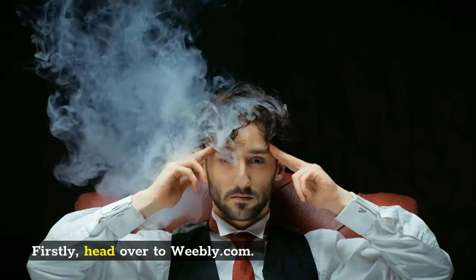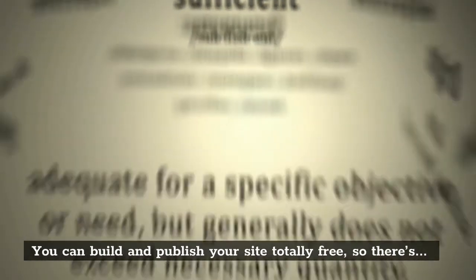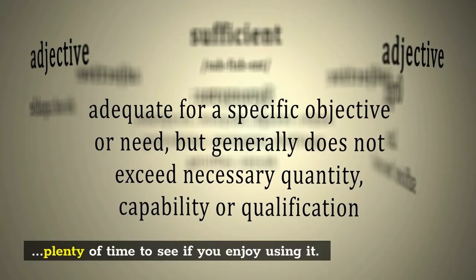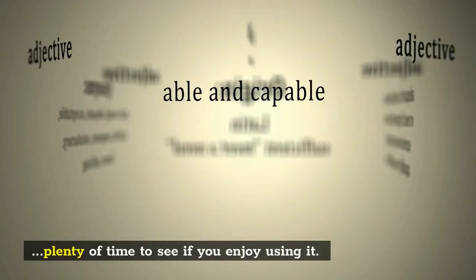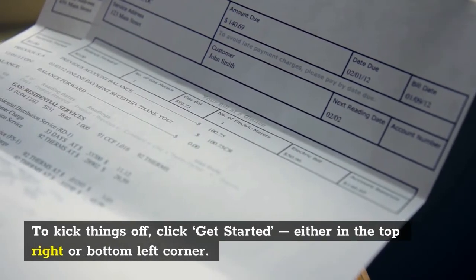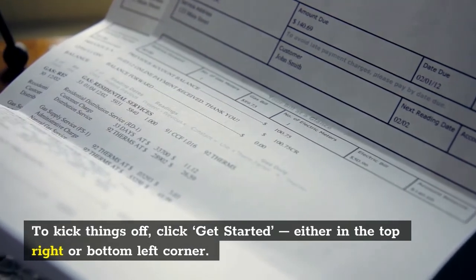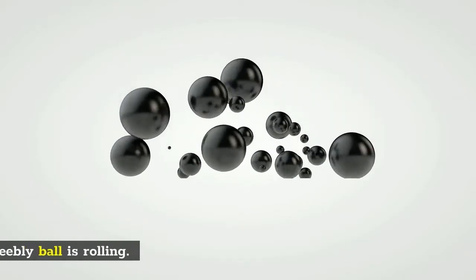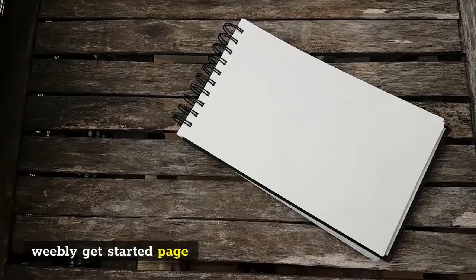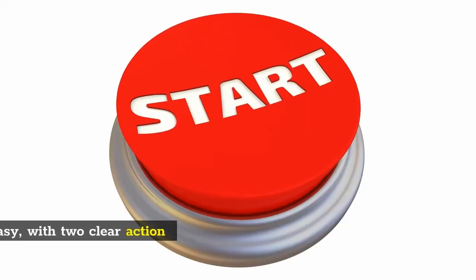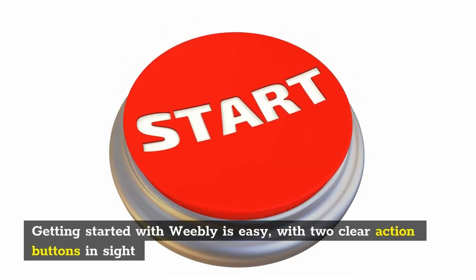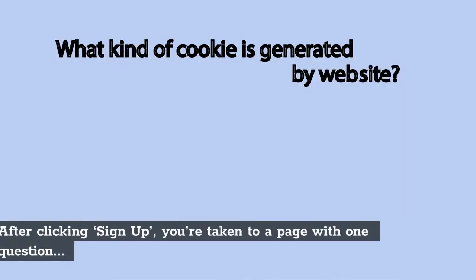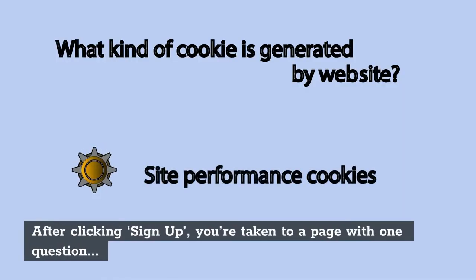First, head over to weebly.com. You can build and publish your site totally free, so there's plenty of time to see if you enjoy using it. To kick things off, click 'Get Started' in the top right or bottom left corner. Now type in your name, email, and new password. The Weebly ball is rolling! After clicking 'Sign Up', you're taken to a page with one question...